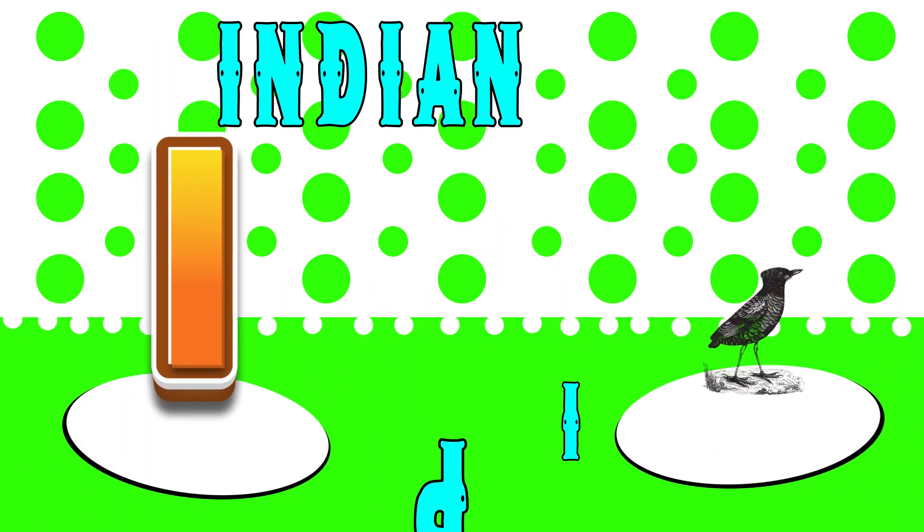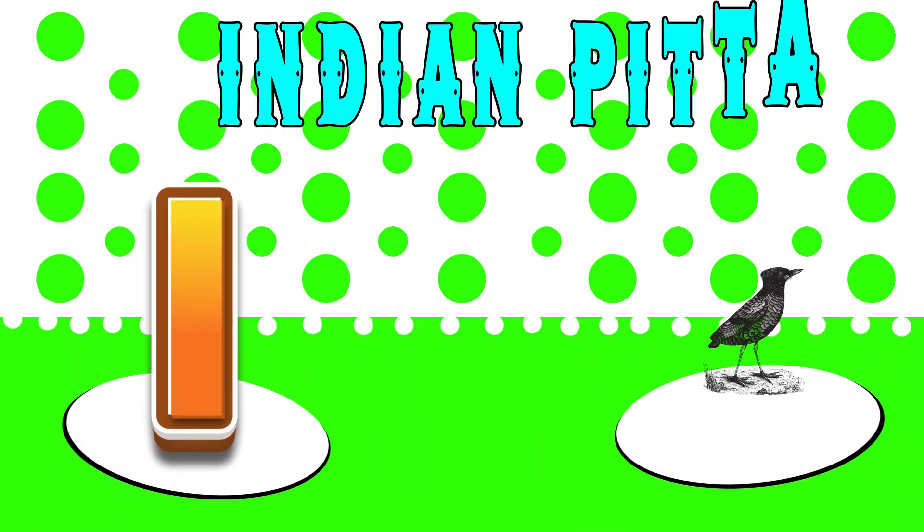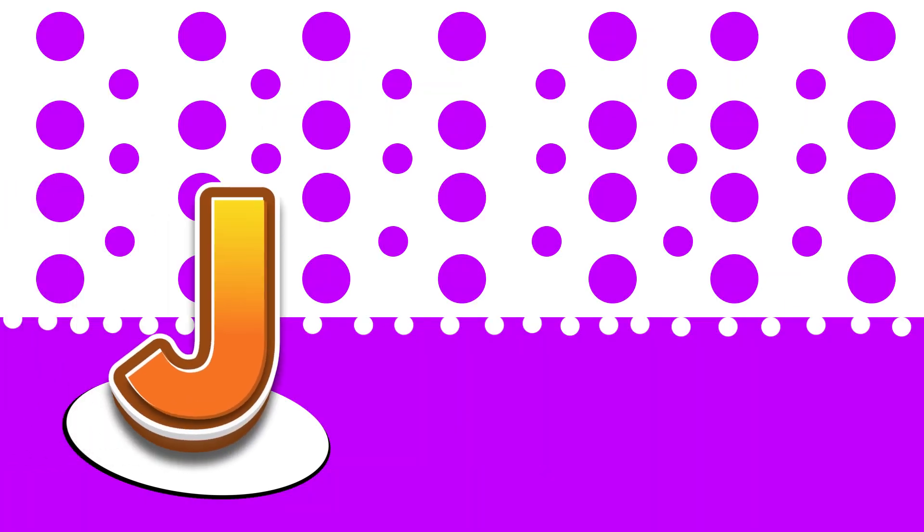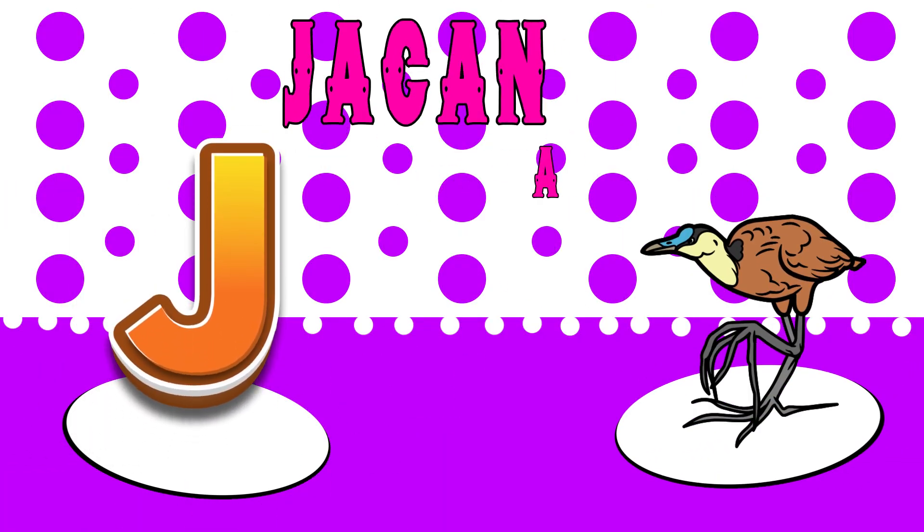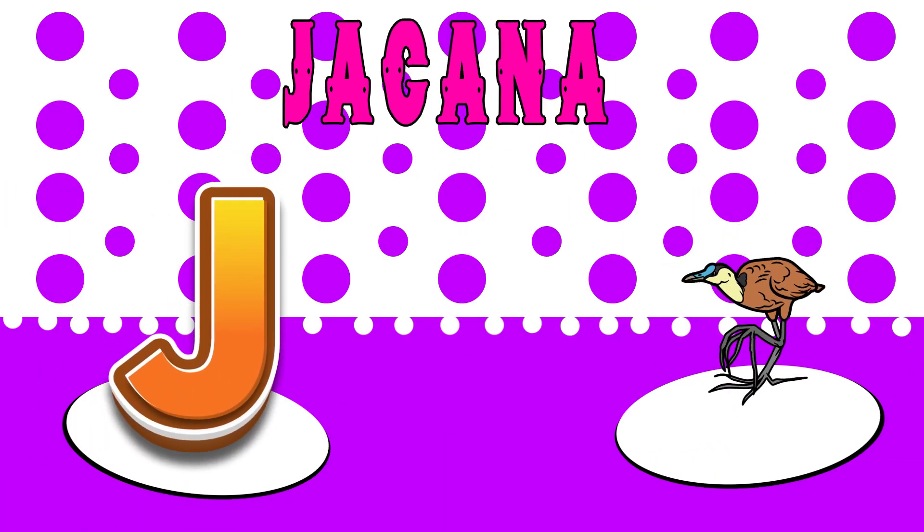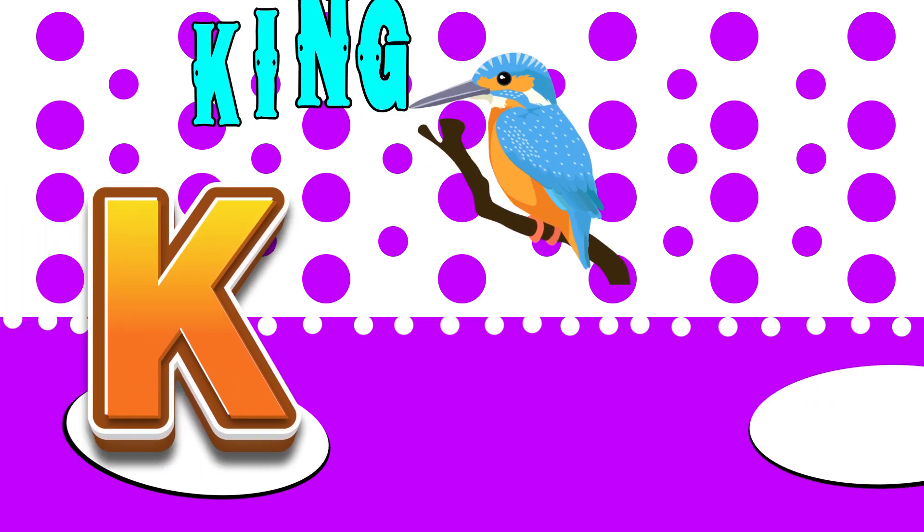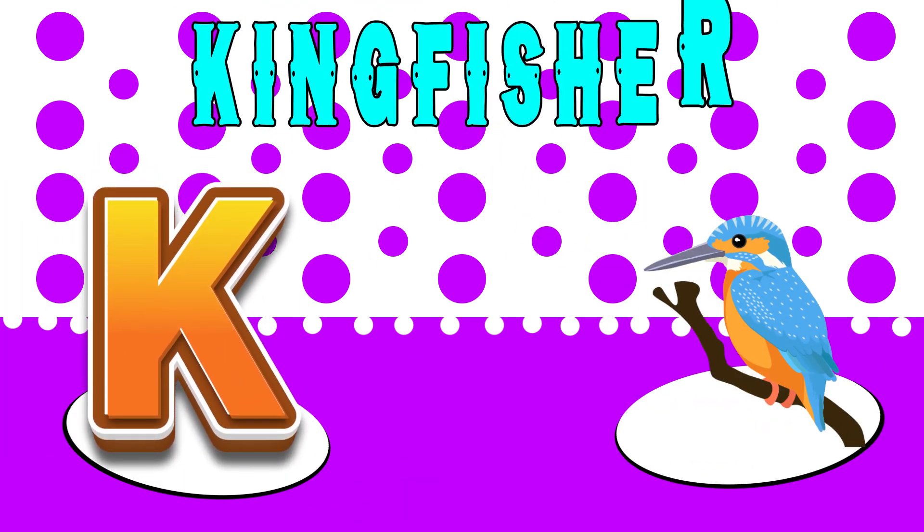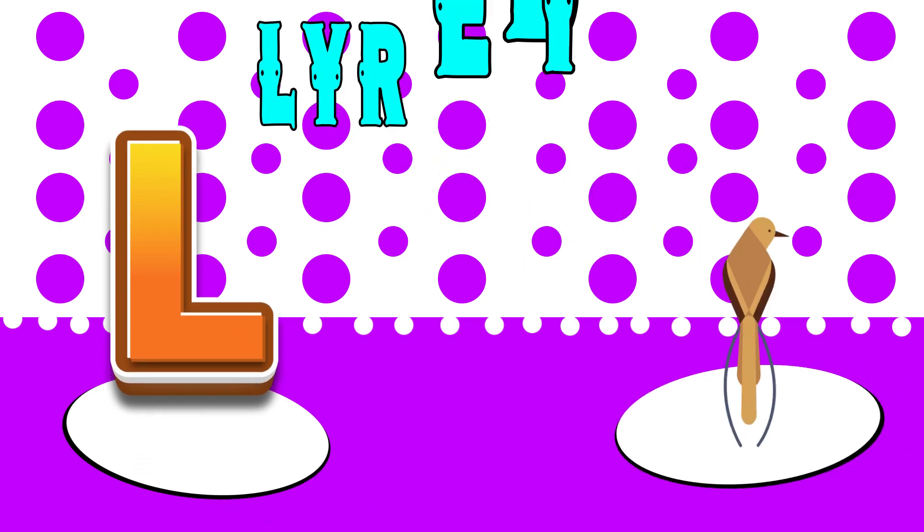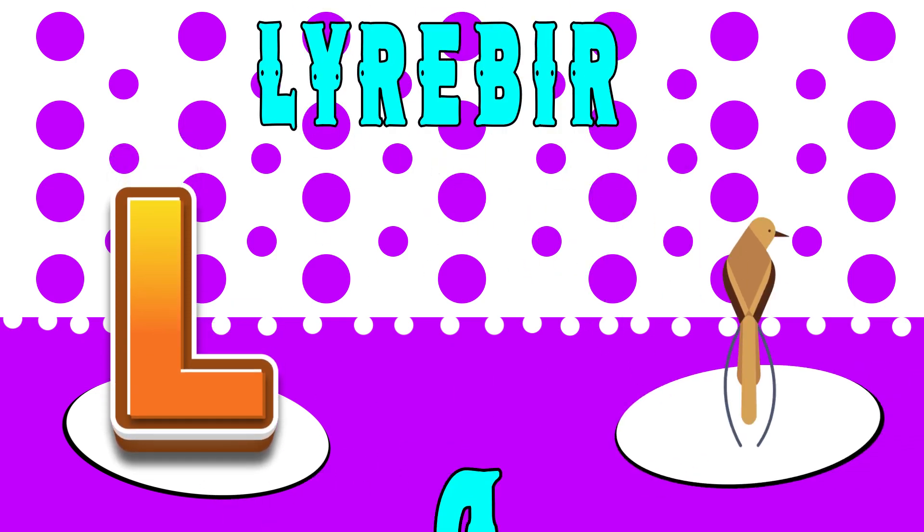I is for indian pitta, eh, indian pitta. J is for jackana, juh, jackana. K is for kingfisher, cuh, kingfisher. L is for lyrebird, la, lyrebird.